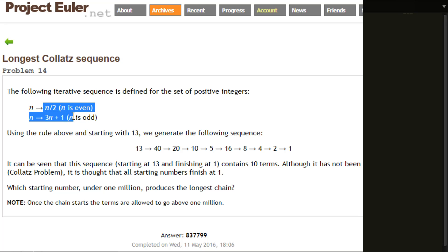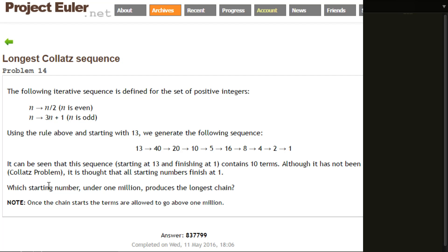So the rules are these two plus, if n equals 1, you stop. The question is: which starting number under 1 million produces the longest chain? This chain here is 1, 2, 3, 4, 5, 6, 7, 8, 9, 10 long. So it wants to know what's the longest chain for a starting number under a million.